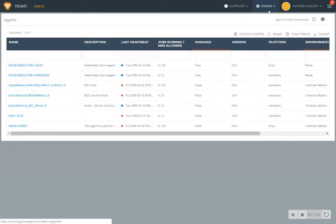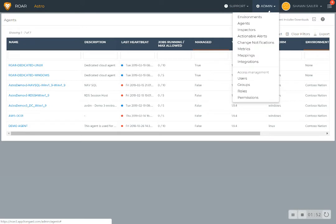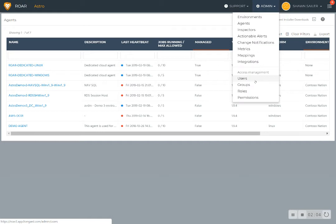We also have Roar-based access control so that you can control who can see what in there, including read-only access for your staff or some of the customers that you support. There's no additional cost for that. Roar is priced on a per-customer basis, not on a per-user basis.